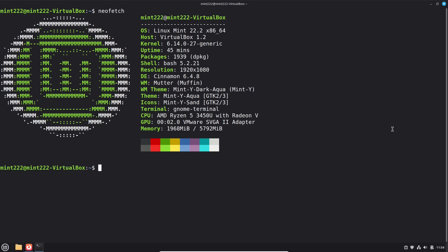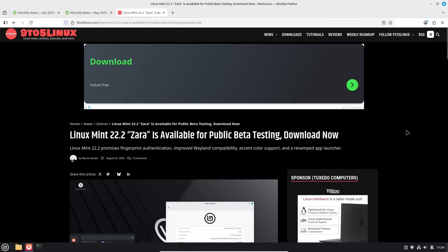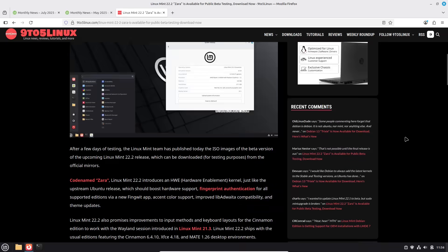The other thing that we have is some improvements on Wayland, and we also have a connection with fingerprint readers, which can be used for a lot of different features. So let's go ahead and have a look at the release notes first.